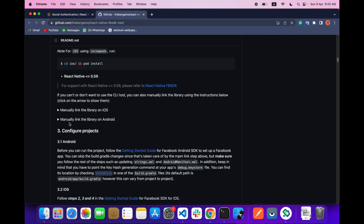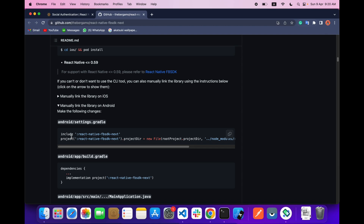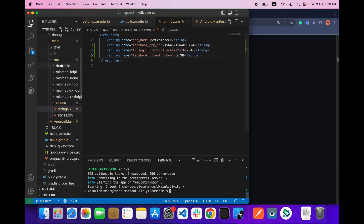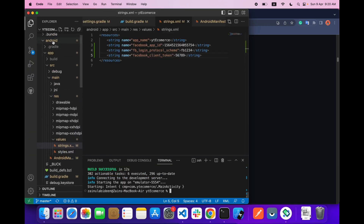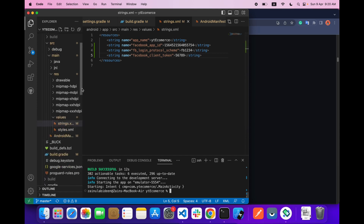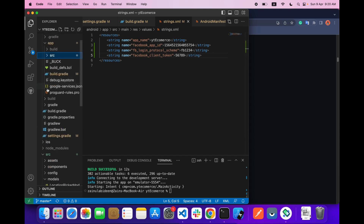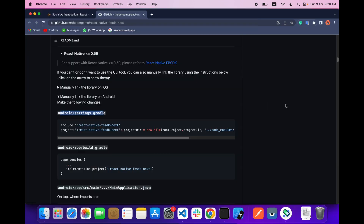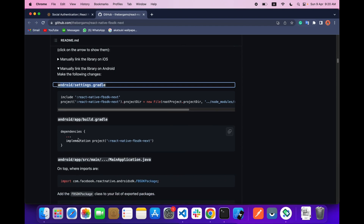Now we have to manually link the library on Android. Go to your Android settings.gradle and add these two lines.